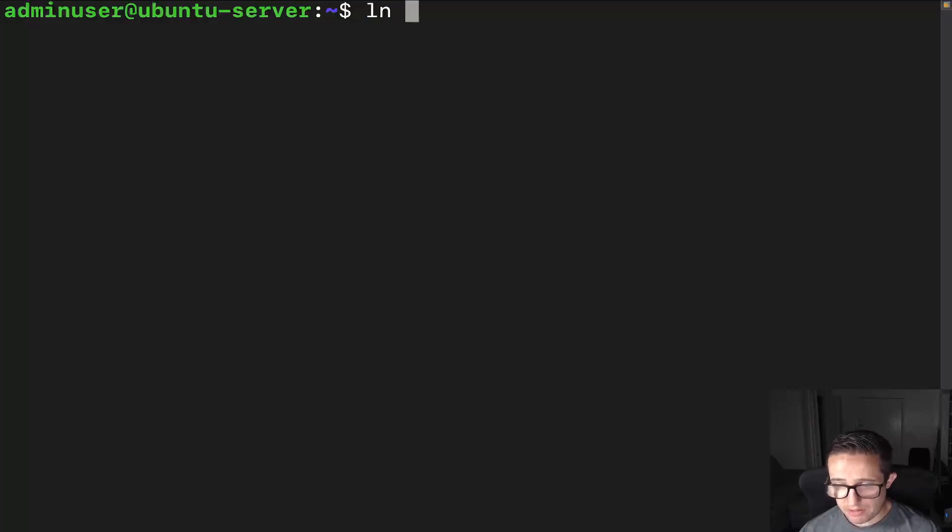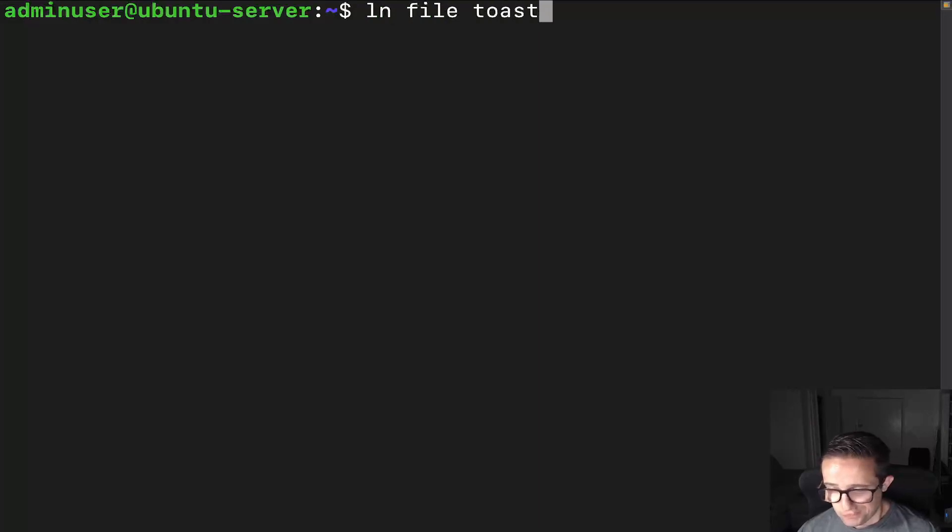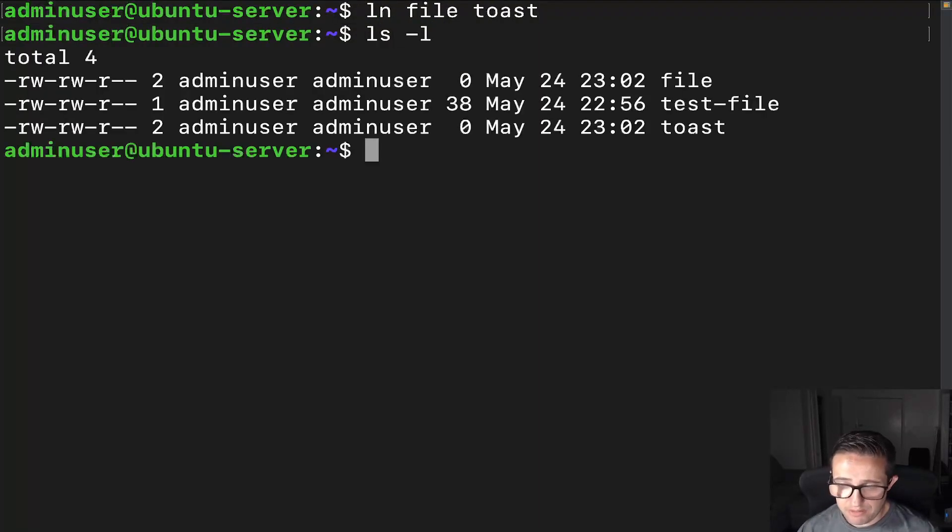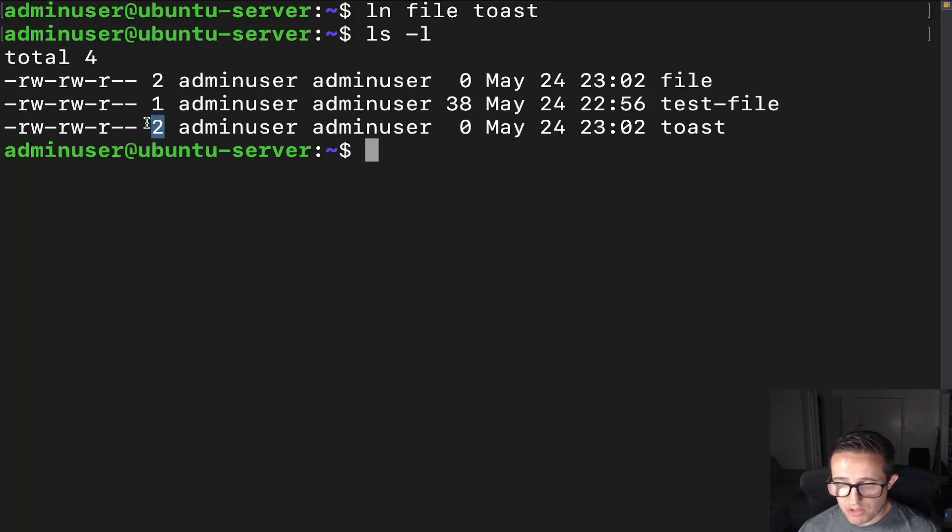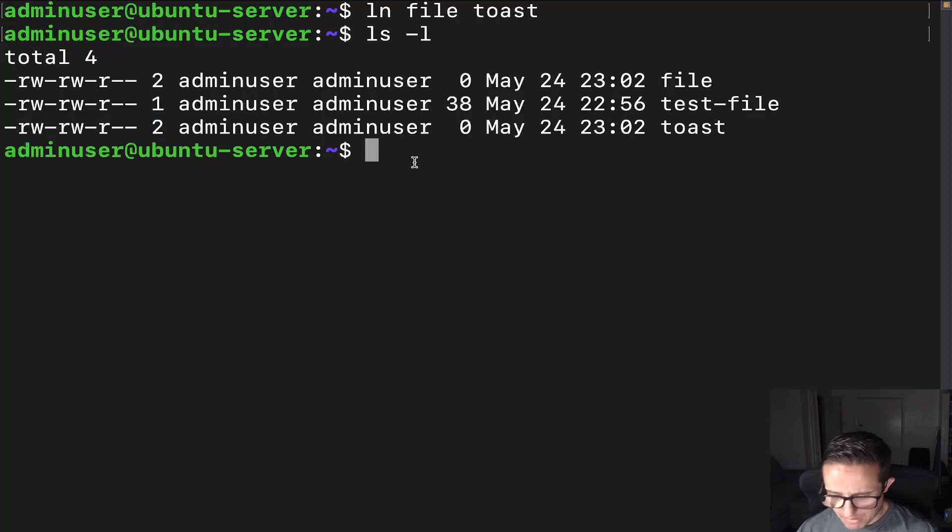You're going to do ln, and then you're going to go ahead and put in the original file name, which in this case is file, and then we're just going to call it toast. Perfect. There we go. And I'm going to do an ls -l. We can see that the link counters have been incremented on both the original as well as the hard link file. So illustrating our point there. Pretty easy, right?